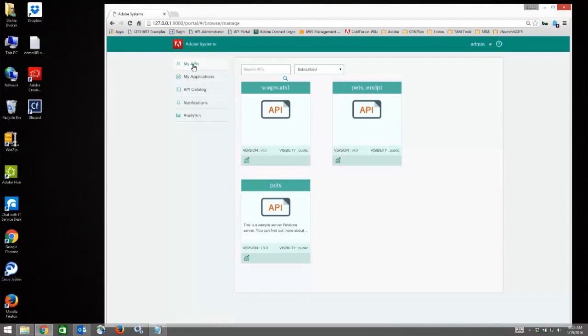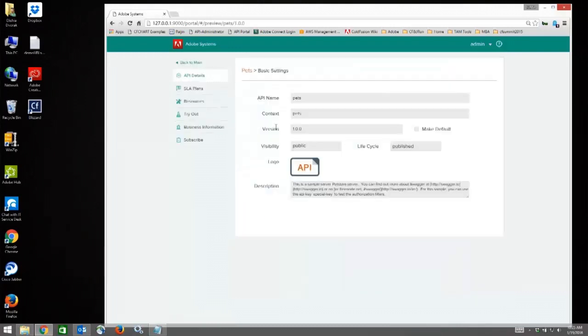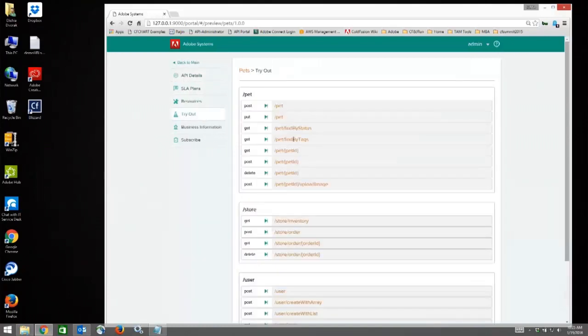When you first log in, you will be taken to My APIs, which is just a listing of the APIs you are already subscribed to. You can drill down and get information about the APIs here, including SLA plans and resources, and you can try out the API.